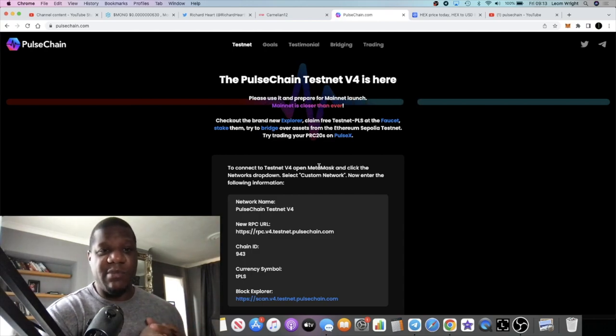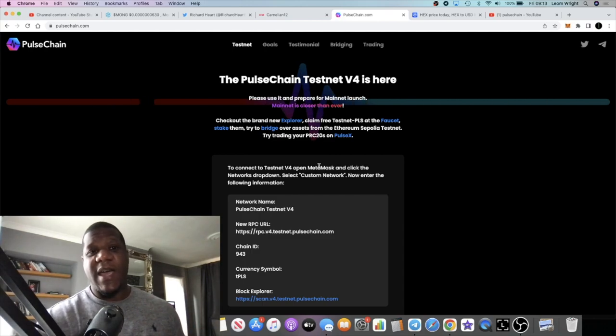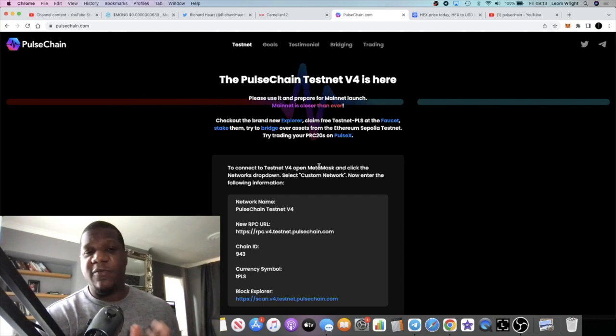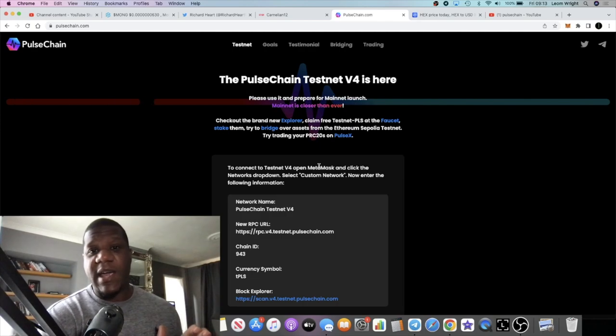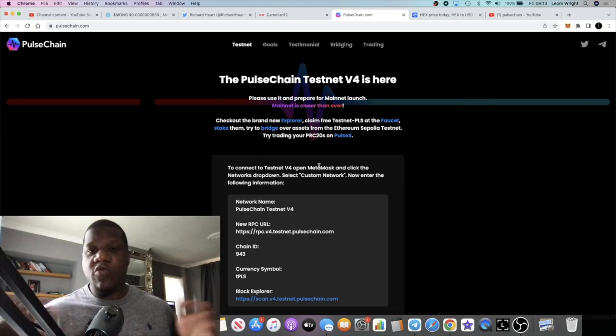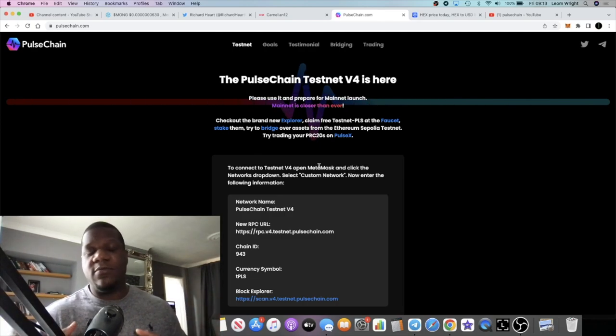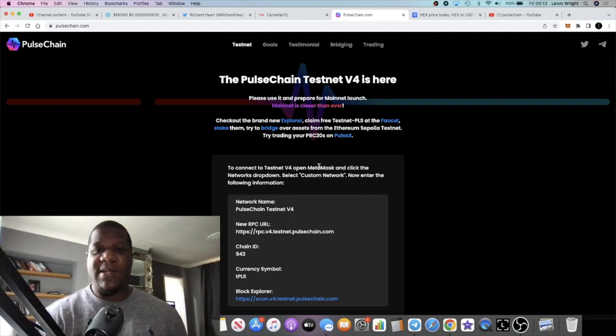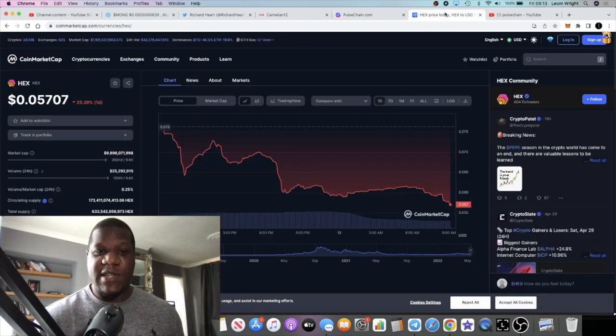Hex is a certificate of deposit platform, very low in liquidity, very low in market cap at the time when it began. Obviously it grew to tens of billions in market cap. In fact, the market cap still today is just under 10 billion market cap.